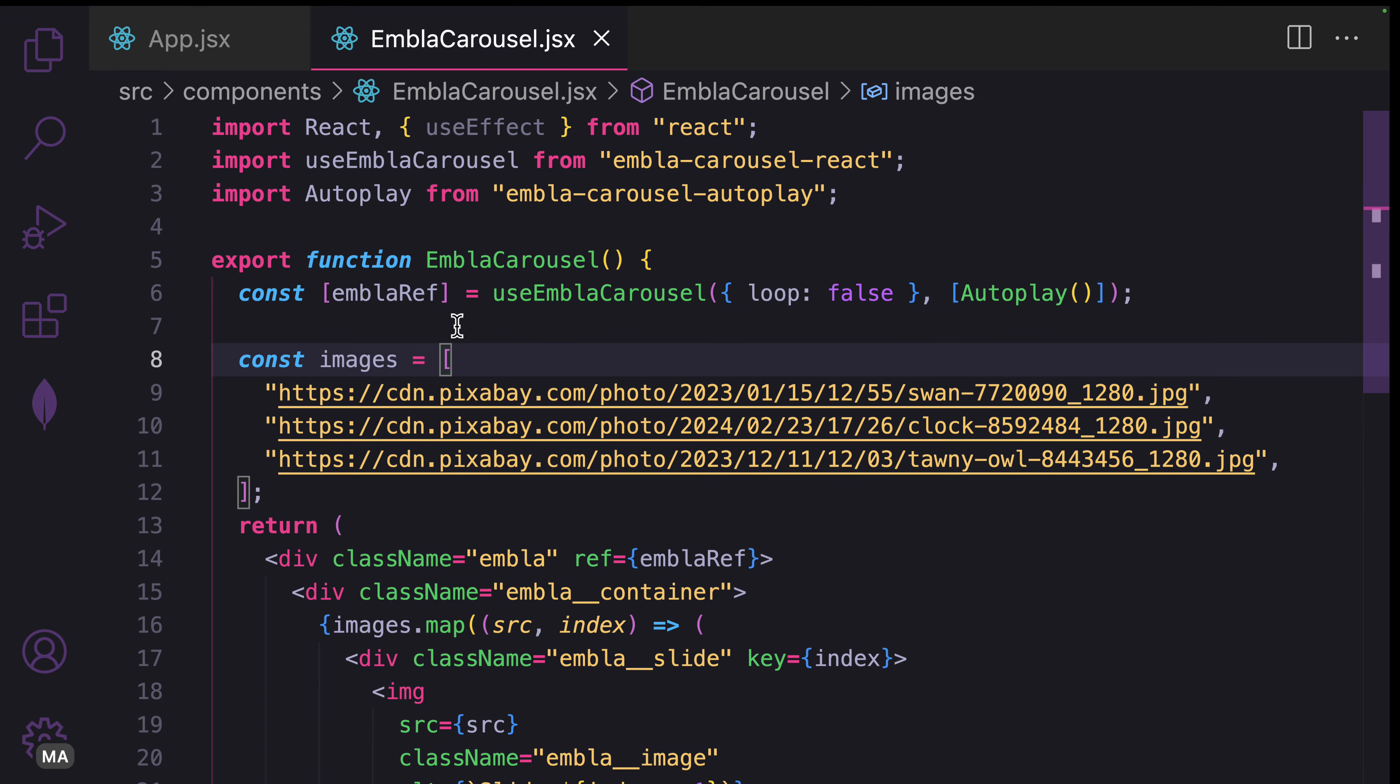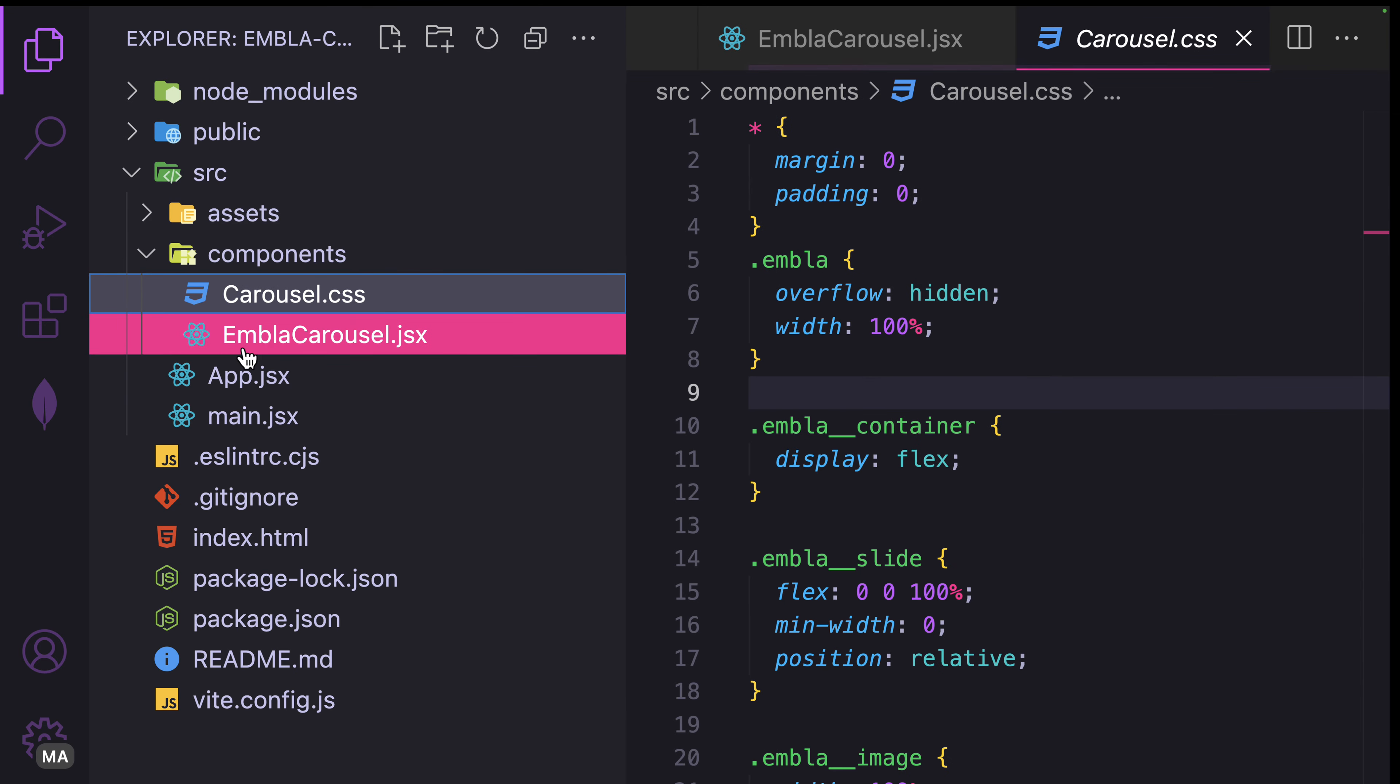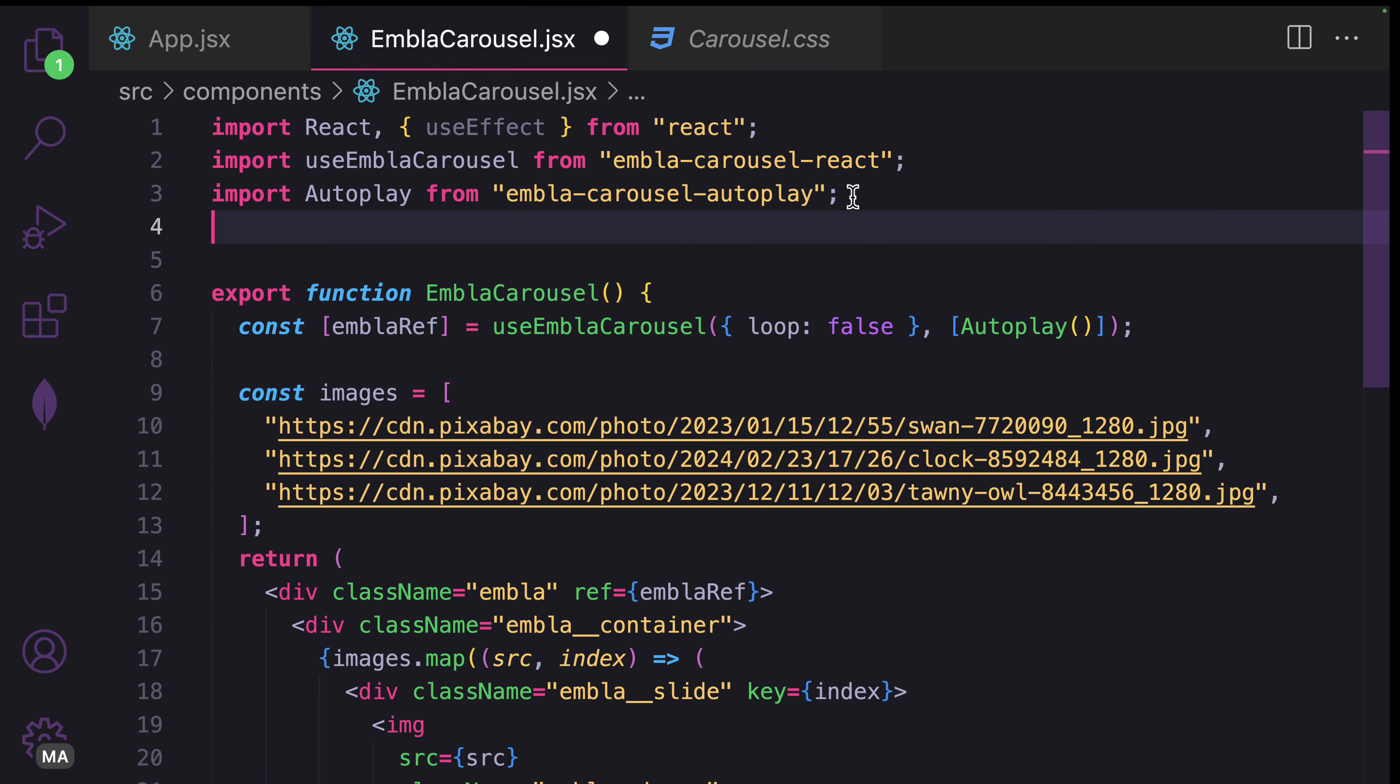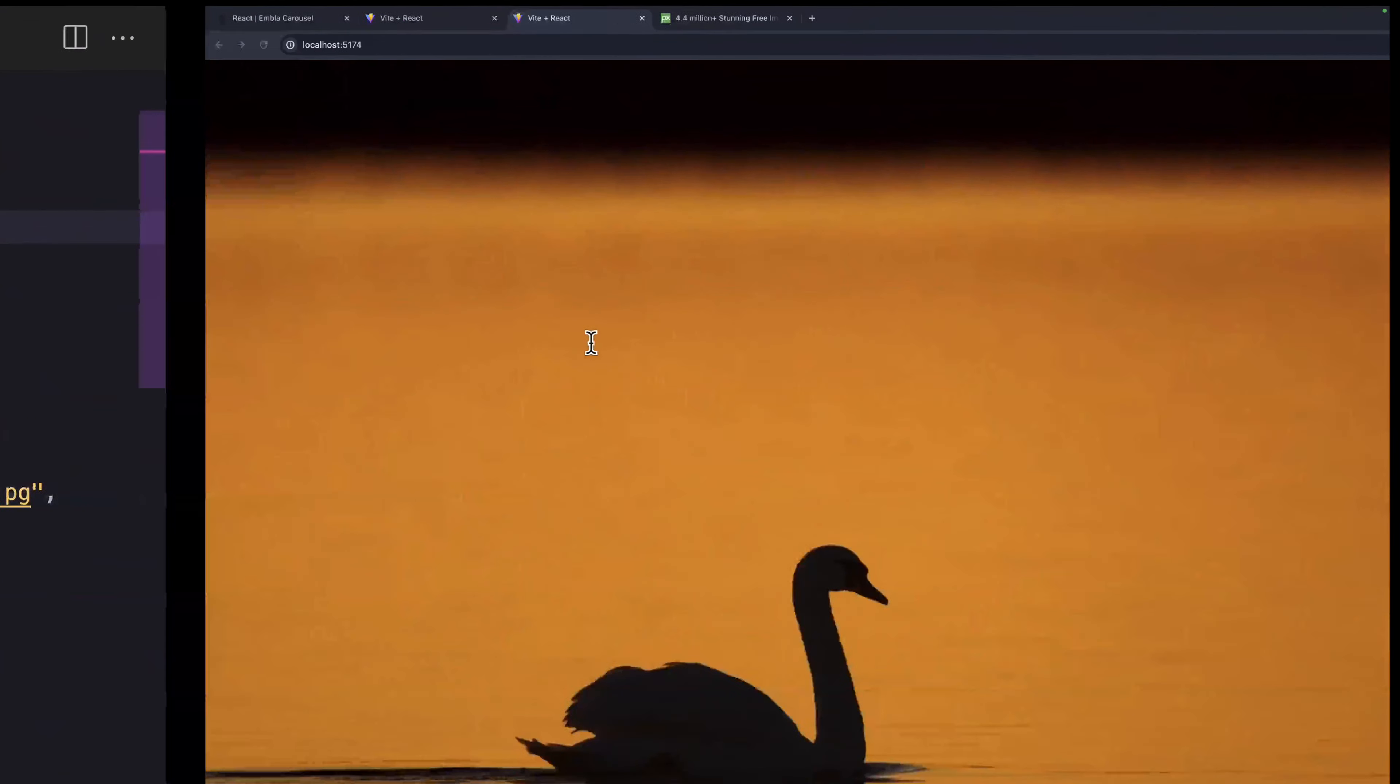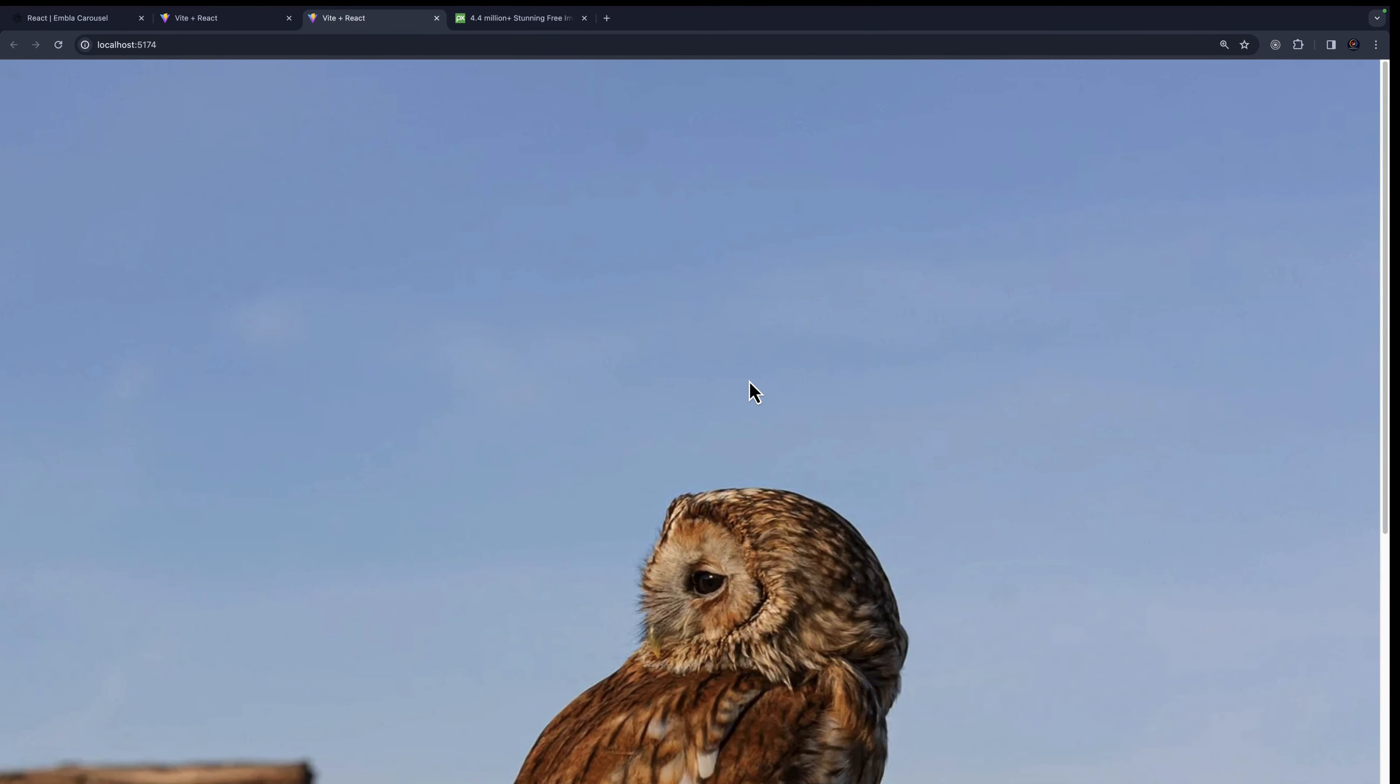What's left is that we have to bring in the CSS. Let's import carousel.css. Now let's see the changes. This is what we have.